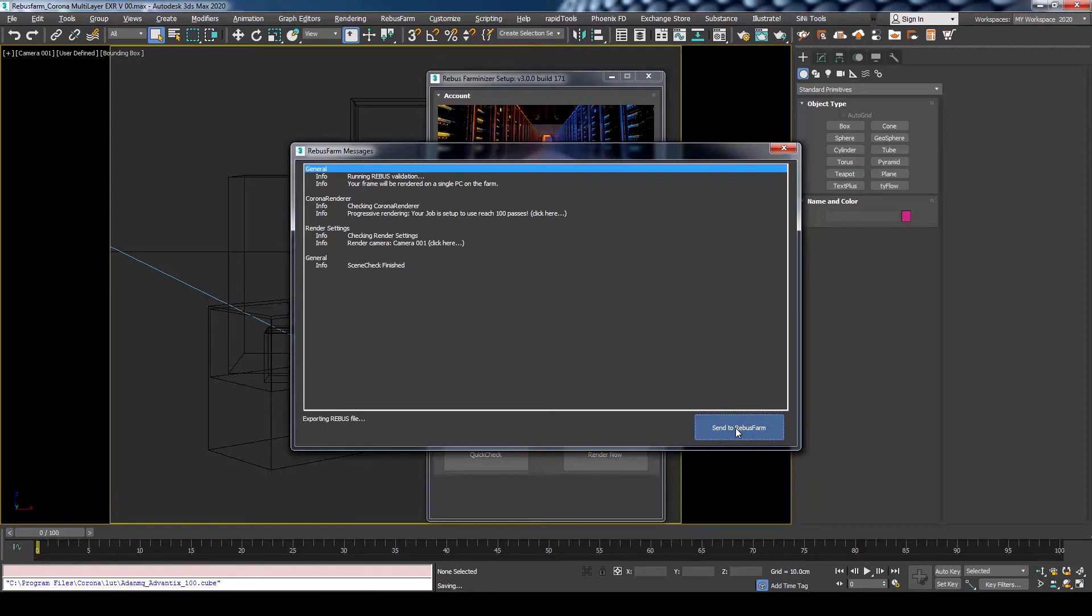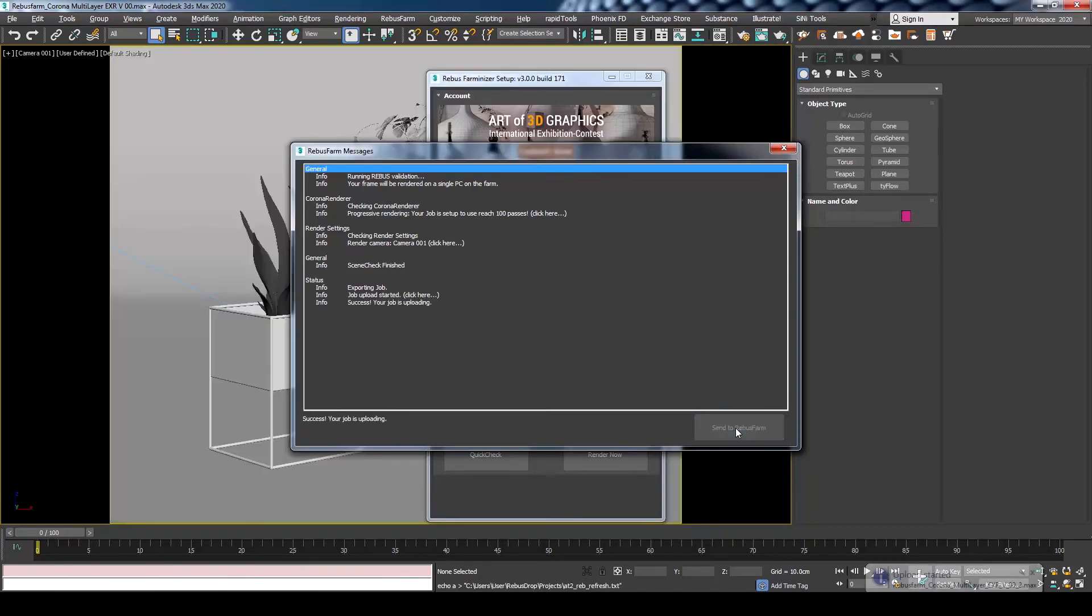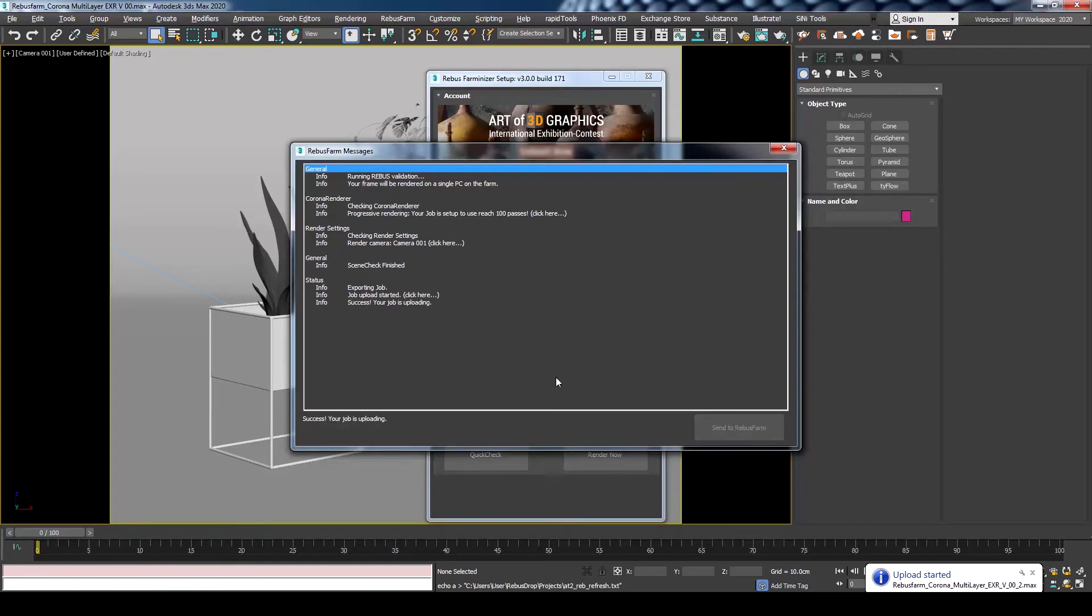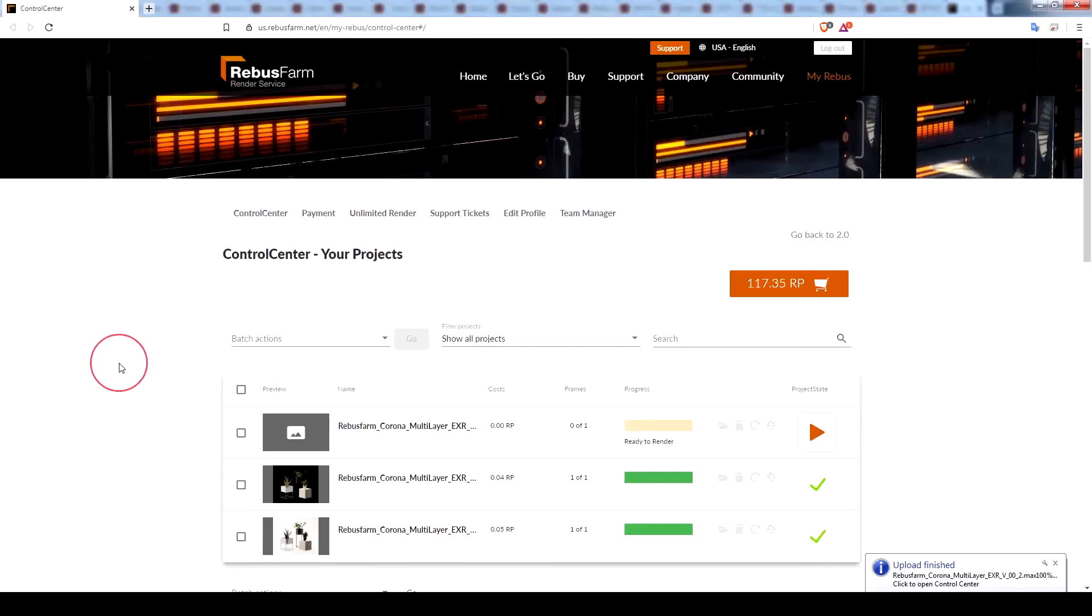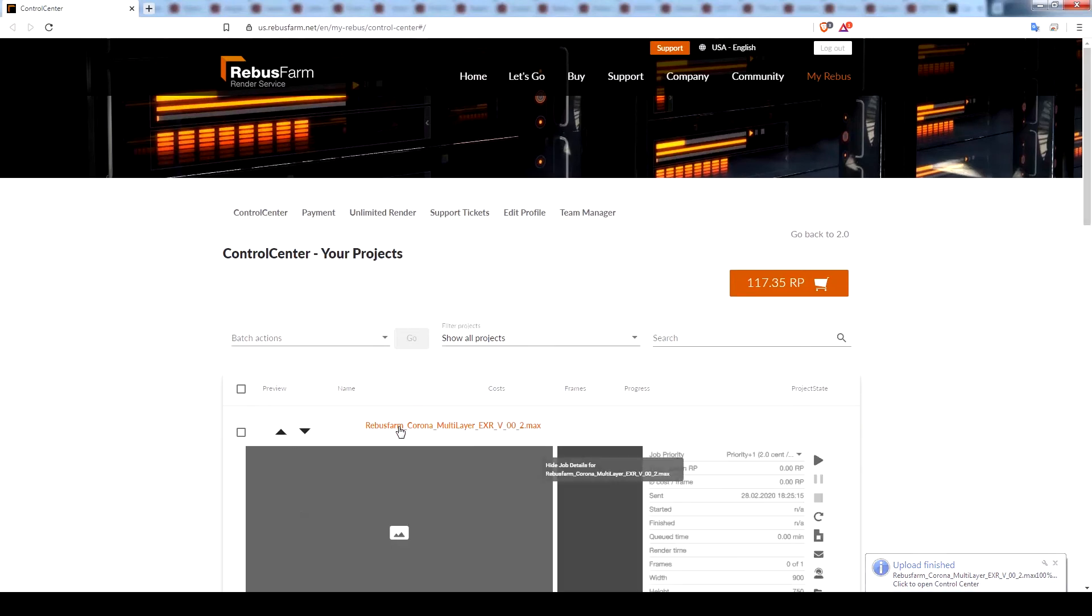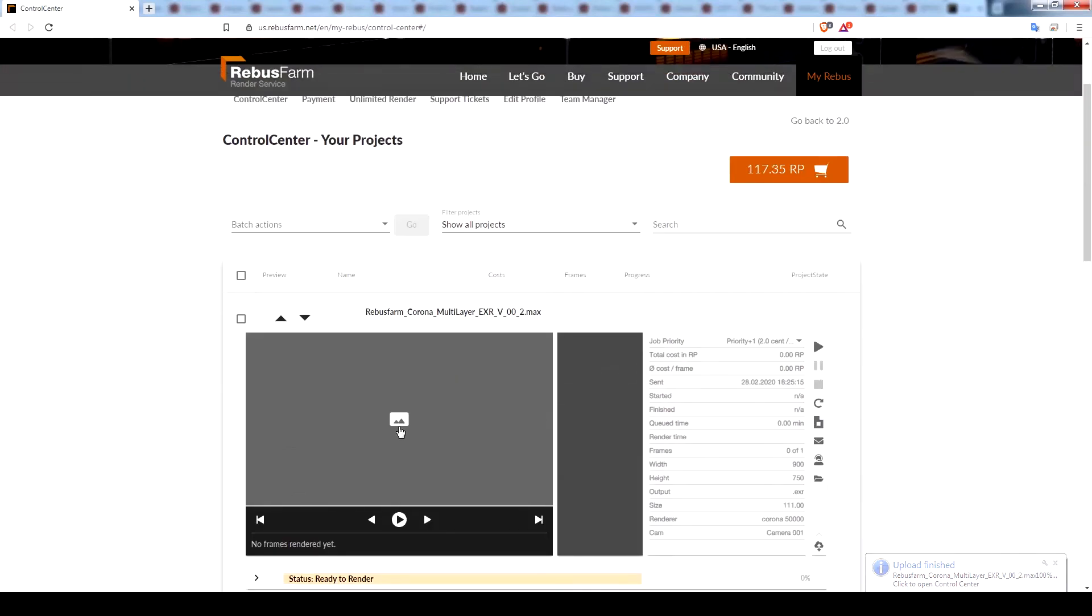RebusFarm plugin will upload all the assets that are required for rendering. You can check the progress of the uploading and rendering by visiting the Control Center. Once the upload is complete, the rendering process will start automatically.